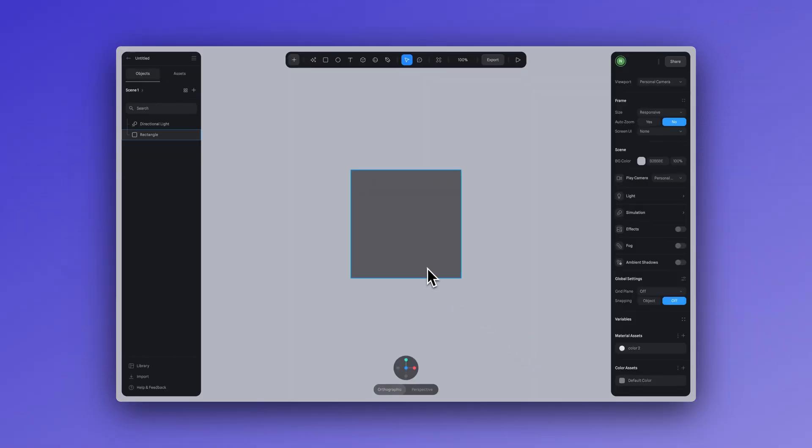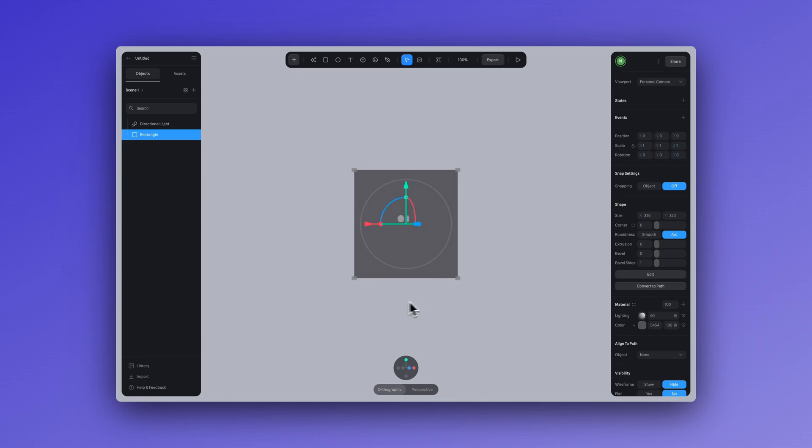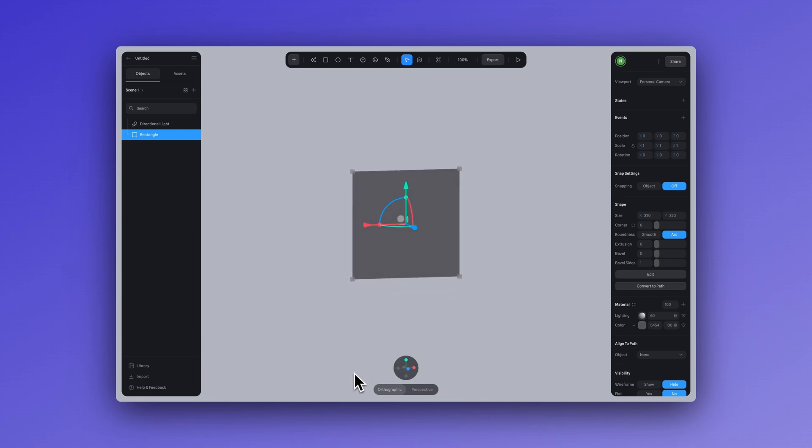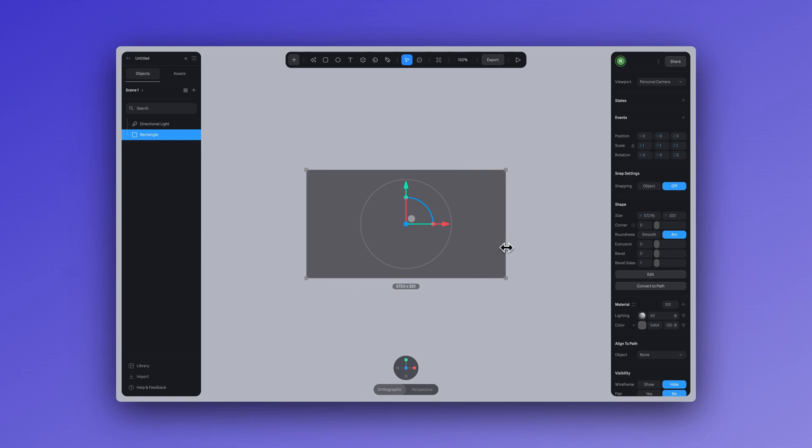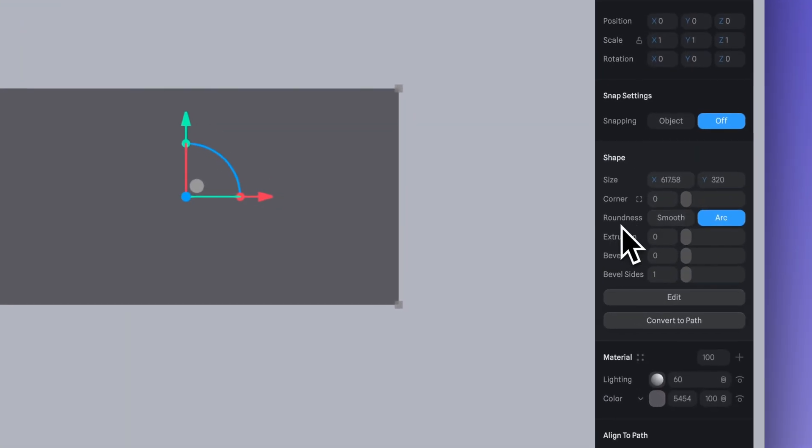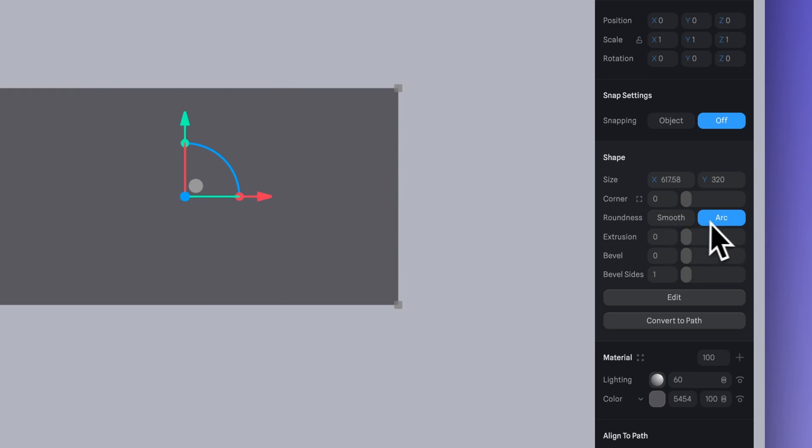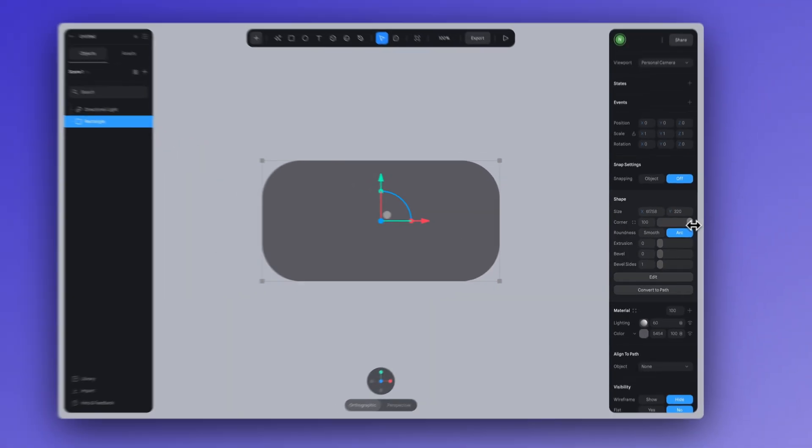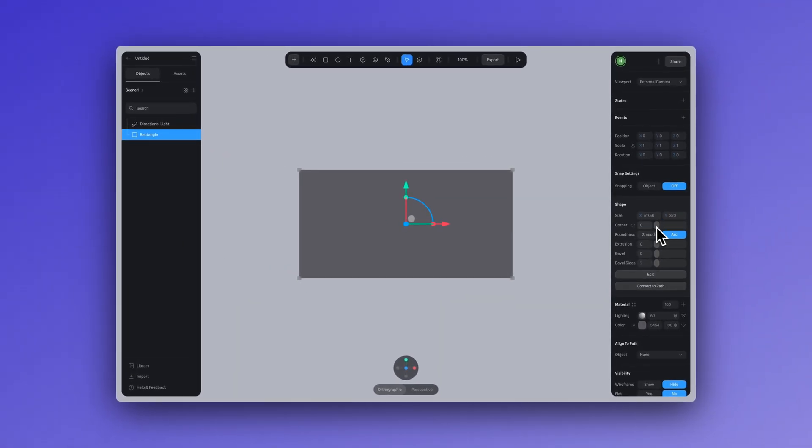First thing we need to do here is create our button, which is pretty simple to do, and you can do that by using the rectangle shape. In roundness, you can select arc. Here you can adjust the roundness of the corners.